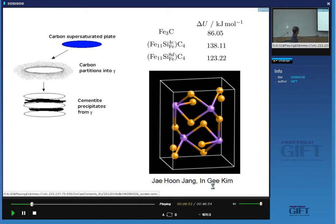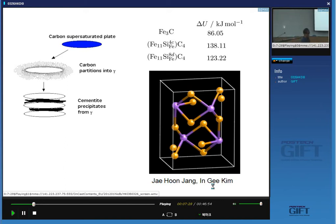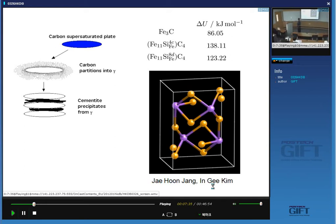First principles calculations by Jae-hoon Jang and Ingi Kim at GIFT show that when you substitute an iron atom with a silicon atom in Fe₃C, you get a dramatic increase in energy. Substituting silicon in a different site within the unit cell of cementite also gives a large increase in energy. So if you force silicon into the cementite, it becomes much less stable, and in some circumstances with enough silicon, cementite doesn't form at all. The same should apply to aluminium.